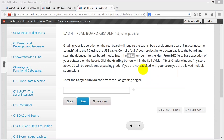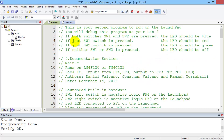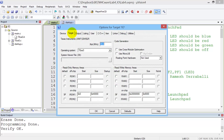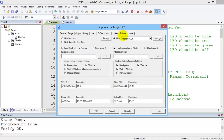Then we go over to Keil, and we make sure that the configuration is proper. First, in the target tab, we're going to make sure Texas is selected as the operating system. And second, over in the debug tab, we're going to make sure that the Stellaris ICDI — the real board grader, the real board debugger — is selected.